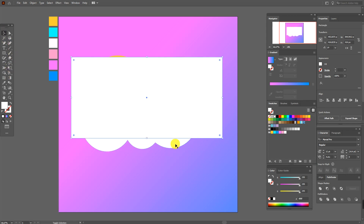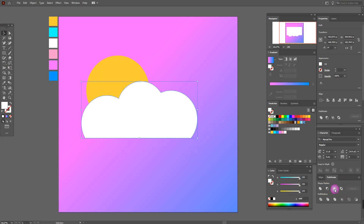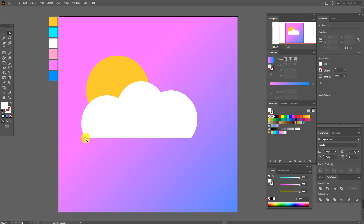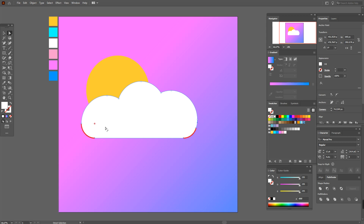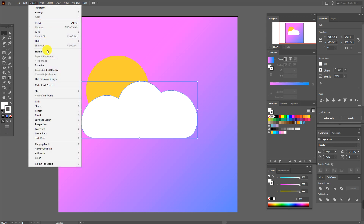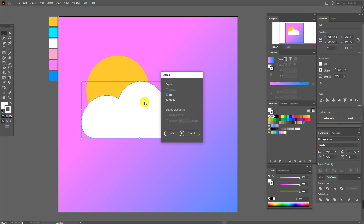Now select the Rectangle Tool and draw a rectangle like this. Select the cloud and the rectangle and in Pathfinder choose Intersect. Now select the Direct Selection Tool, select these two points, and round the corners until you see the red lines. Select the cloud — in the Stroke set white color — and here set one object, then Expand.